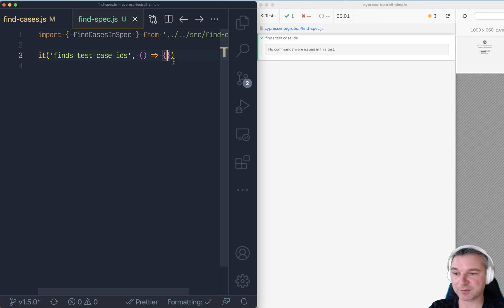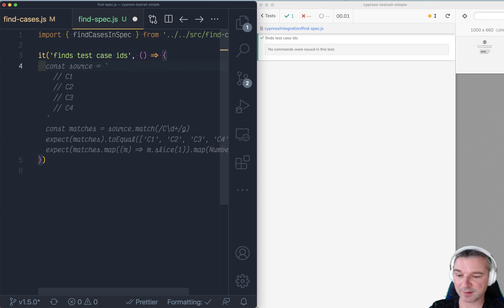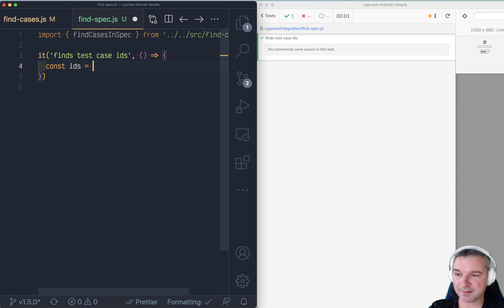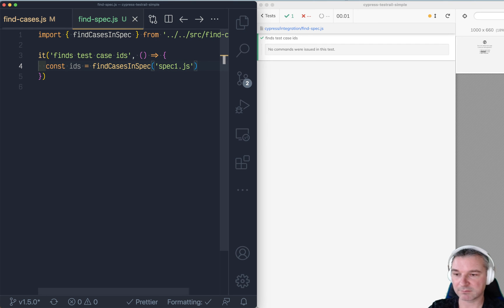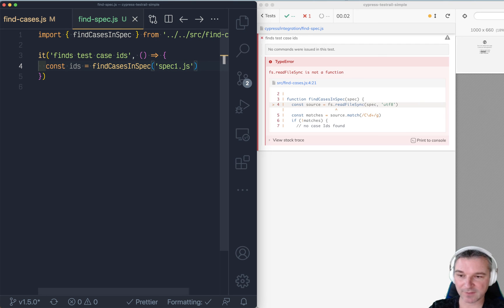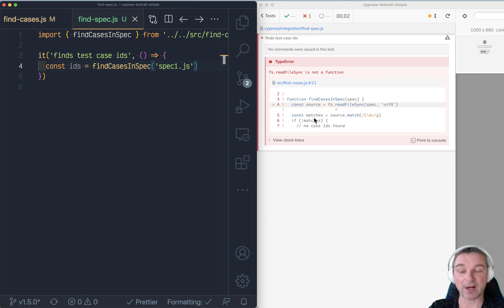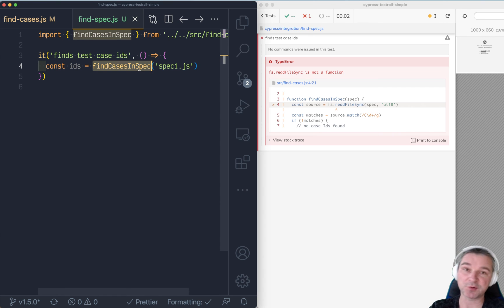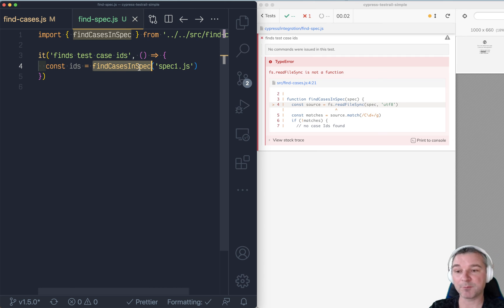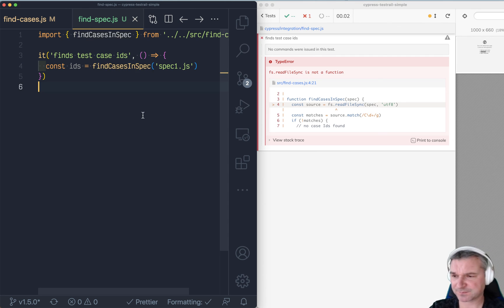All right. That's where the things will really go sideways. So let's say, IDs and we call it and we'll say spec one. Okay. Now this is where the actual code inside find cases in spec will run. Try to use file system, read file sync and boom. That's where it cannot read.